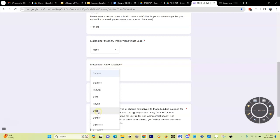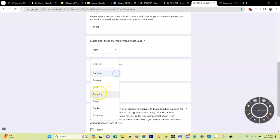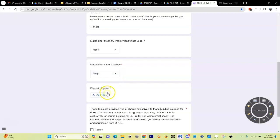We can pick fairway, semi-rough, rough, deep rough. Most of the time you're going to pick either probably deep rough or satellite. Deep rough means when you hit the ball in there, it's going to have a material that looks like deep rough. The other option is assign it satellite, and in that case it'll look like your satellite overlay. Just for now, let's just pick deep rough.